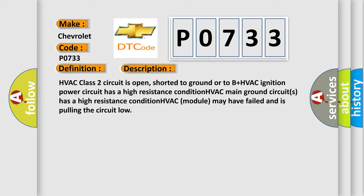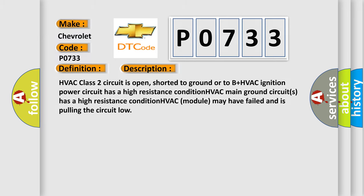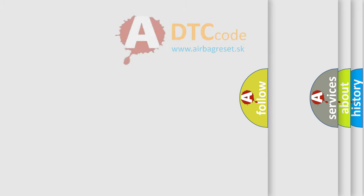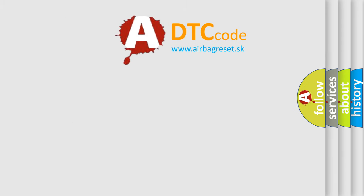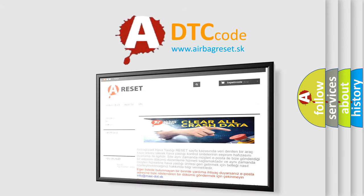HVAC module may have failed and is pulling the circuit low. The airbag reset website aims to provide information in 52 languages. Thank you.